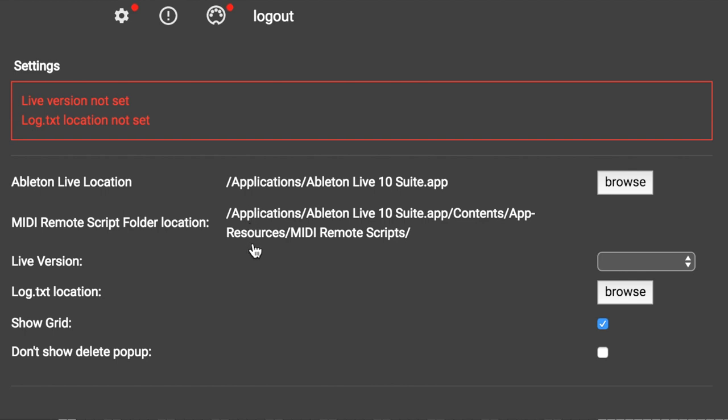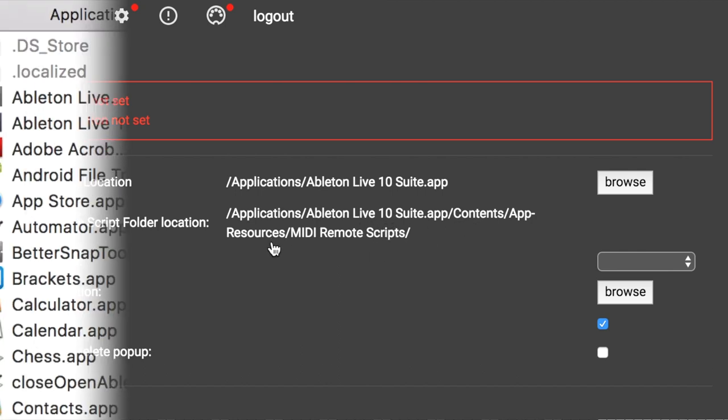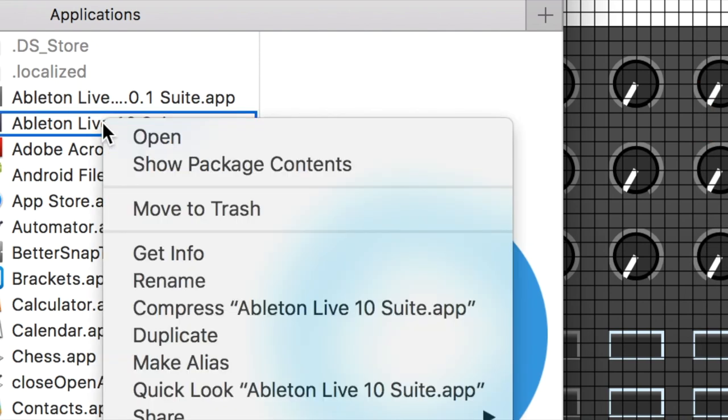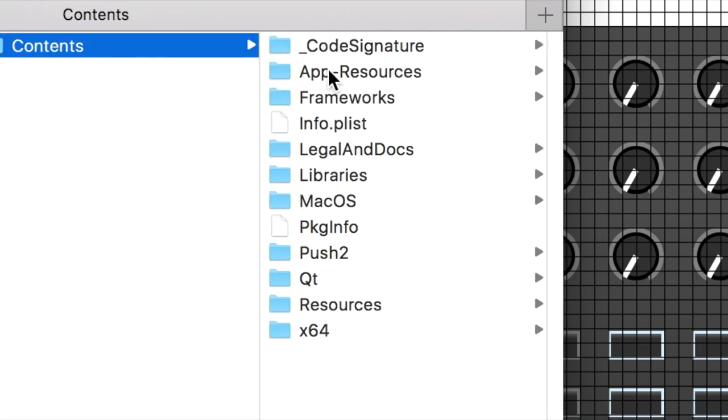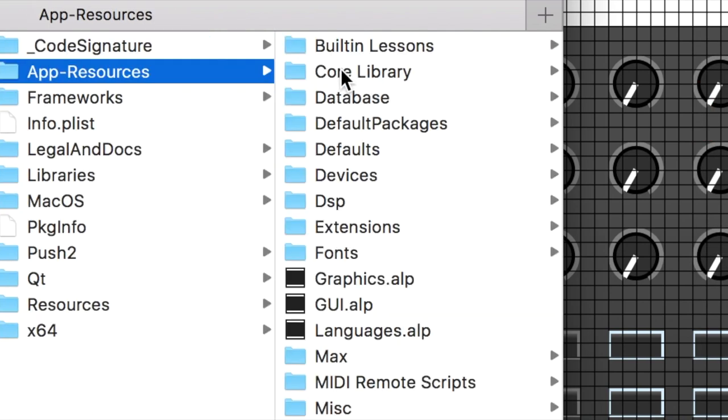It's important that the path set for MIDI remote script folder location is correct, or else Control Surface Studio will not be able to generate scripts into the folder which Ableton Live uses. So it's worth quickly checking that this folder exists on your computer.